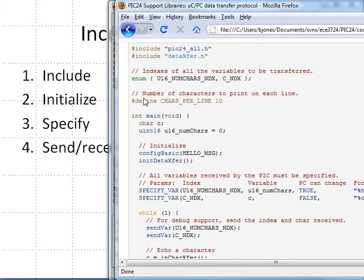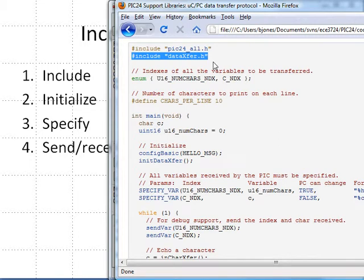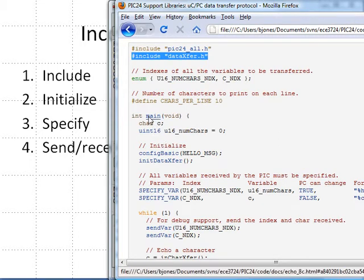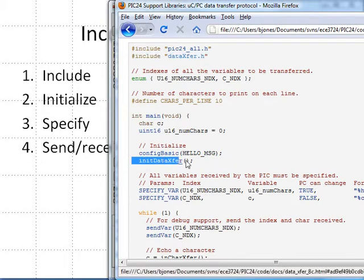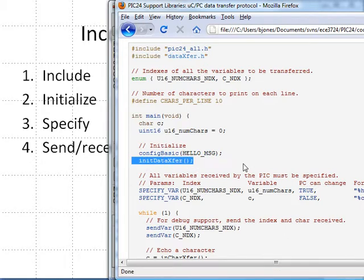you need to include data transfer dot x dot h at the beginning of your program. And inside your main function, we need to initialize it with init data x for.